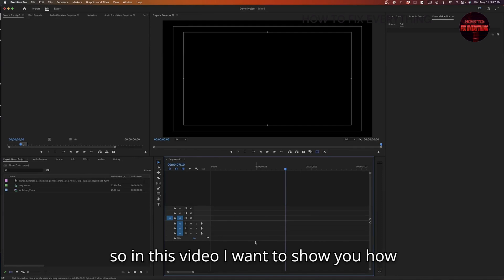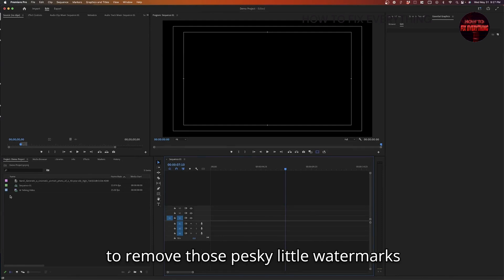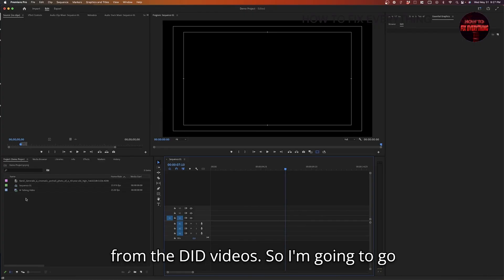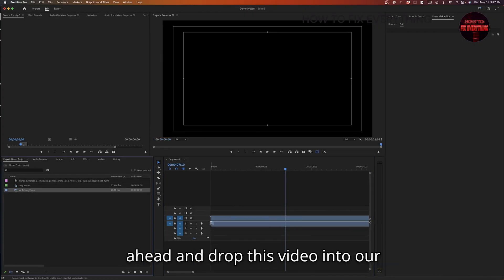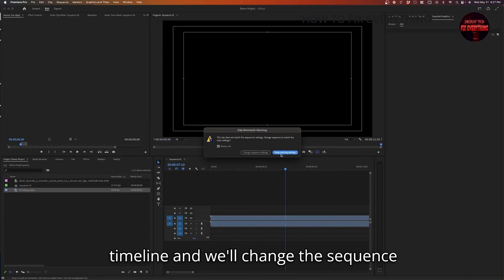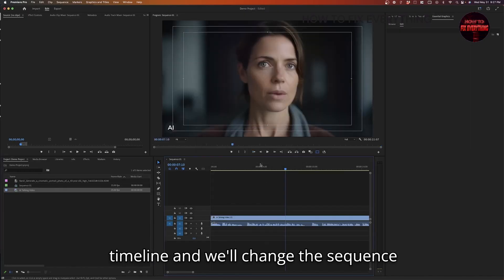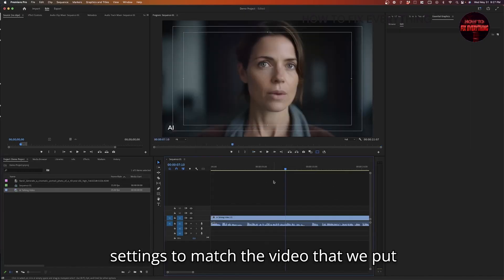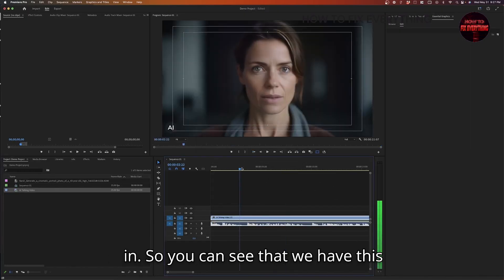In this video, I want to show you how to remove those pesky little watermarks from the DID videos. So I'm going to go ahead and drop this video into our timeline, and we'll change the sequence settings to match the video that we put in.